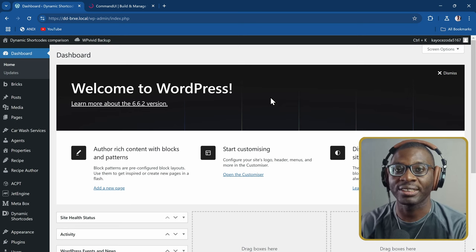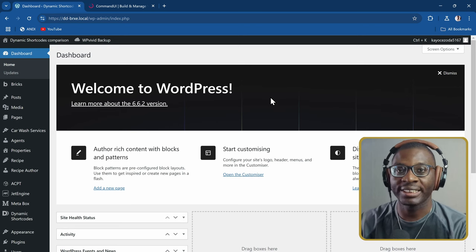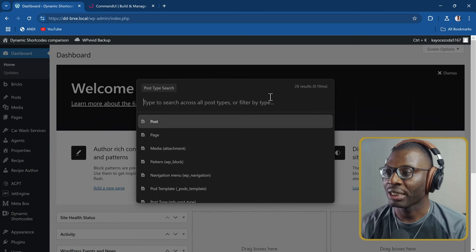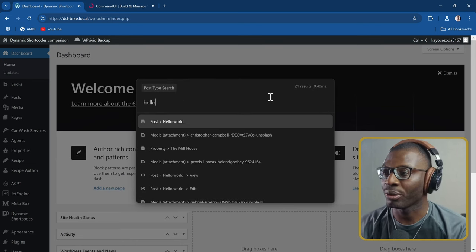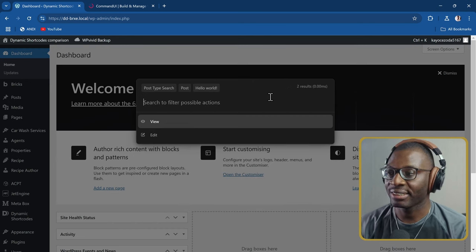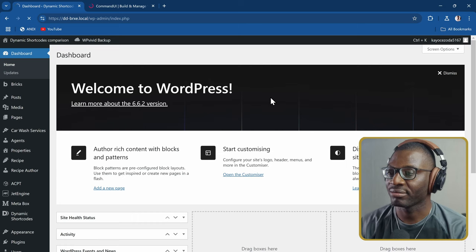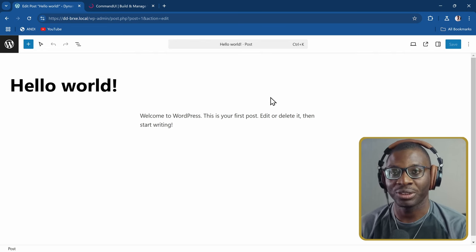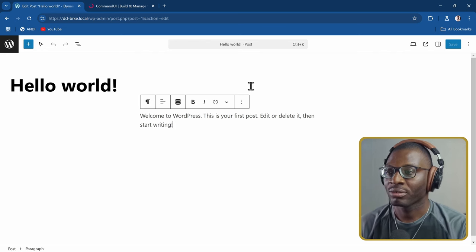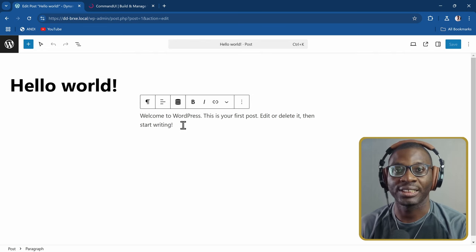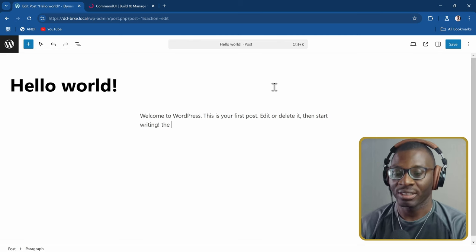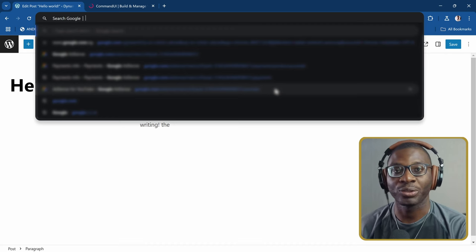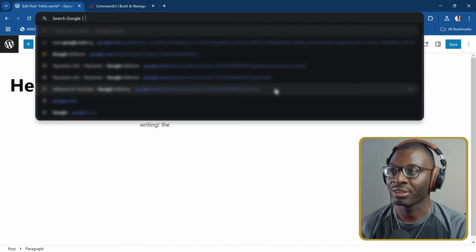I'll use the standard way to get to one of the posts, which is the Hello World post. So I'll press Ctrl K, go to Post Types, and search for Hello World, click Enter, then go to Edit. Here in the Hello World post, the moment I get into an input that is selectable — so we can start typing anything — the Ctrl K will no longer function for Command UI. It will just serve the native purpose, which is in this case to open the browser search.